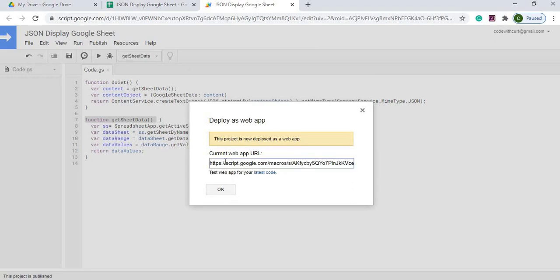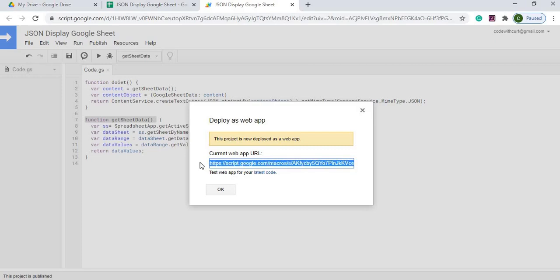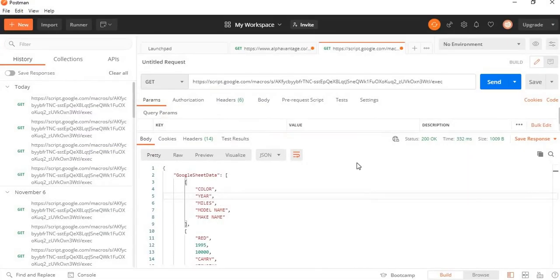Now I've got my address here. So I'm going to take this address. I'm going to copy it. I'm going to put it in a tool called Postman. So now that I've got it copied, I'm going to go ahead and paste it into Postman.